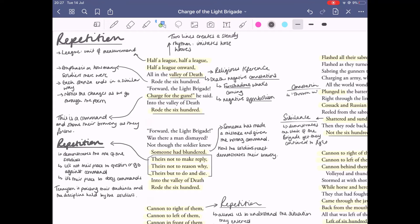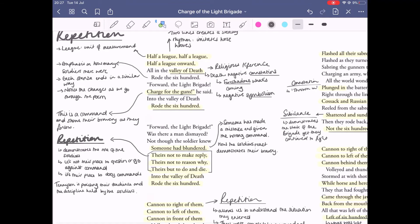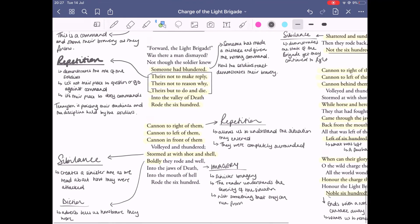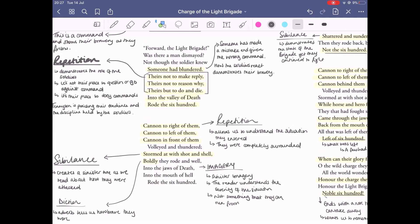The situation they fall into is shown with 'jaws of death' and 'mouth of hell.' The use of imagery here is quite sinister, so the reader can understand the severity of the situation. It's not something they can run from; it seems like the deaths are almost inevitable.